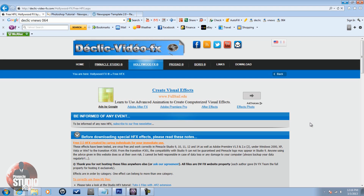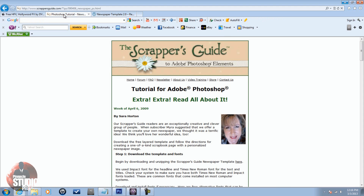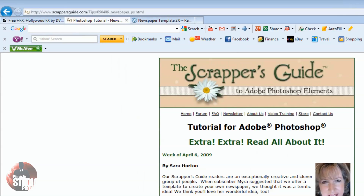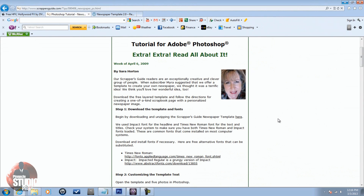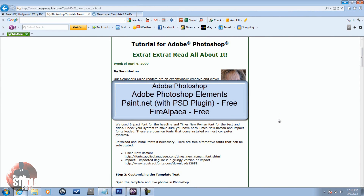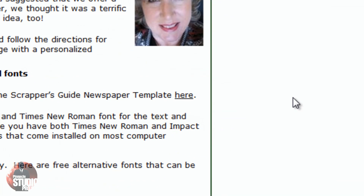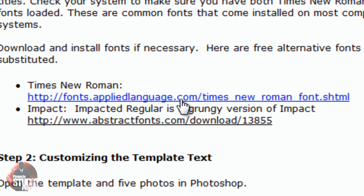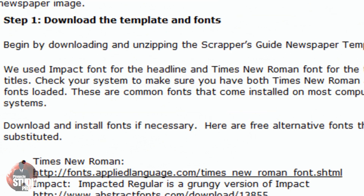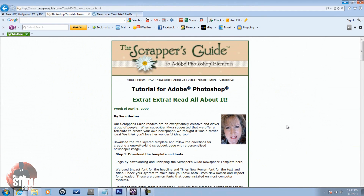I kept searching for ways to get this done. The first site I found was Scrapper's Guide. They offer a free download of a PSD file of a newspaper template, so you'll need an application that handles PSD files like Adobe Photoshop or Photoshop Elements. You can download the template there, and if you don't have the fonts they let you download those as well. Big up to Scrapper's Guide for this free newspaper template.